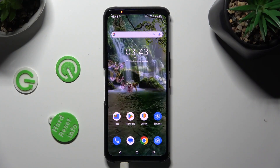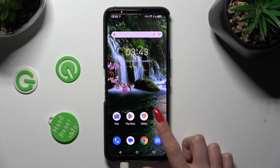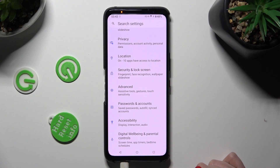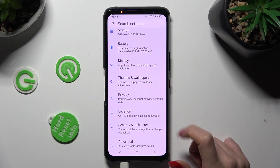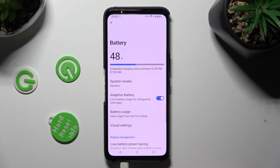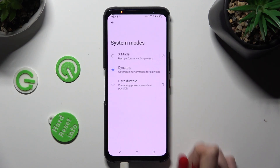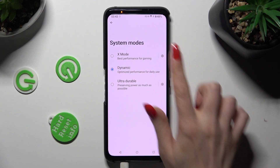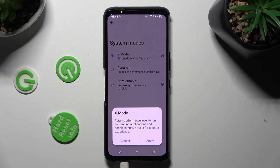You need to begin by opening Settings and scrolling down to access the Battery section. After that, click on System Modes and click on X Mode. Lastly, confirm your choice in the popup by hitting Apply.